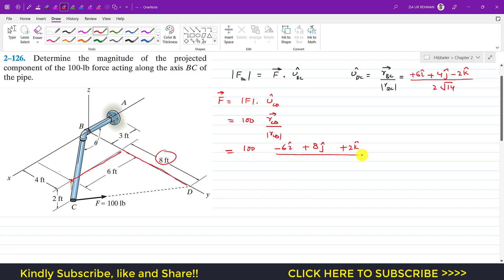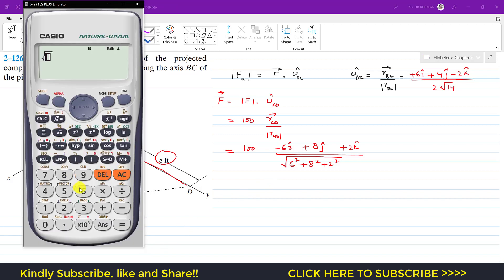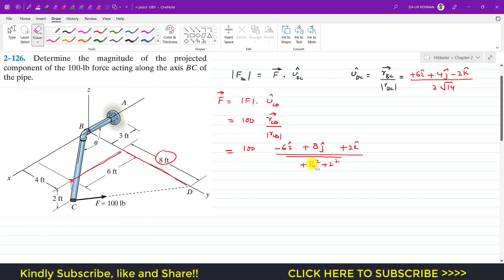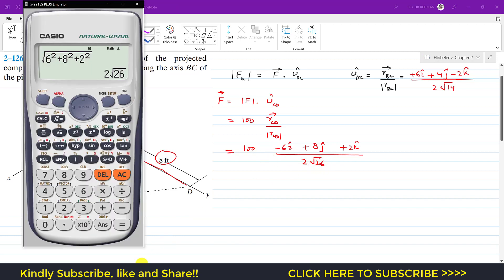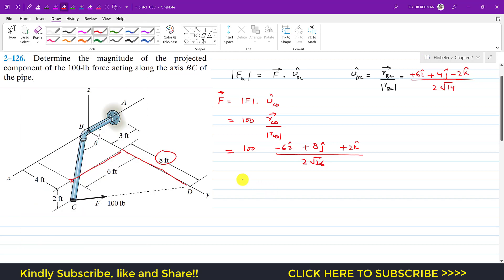The magnitude of the C-to-D vector is √(6² + 8² + 2²), which equals 2√26. So 100 divided by 2√26 gives us 9.806.